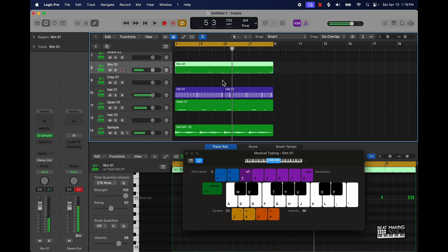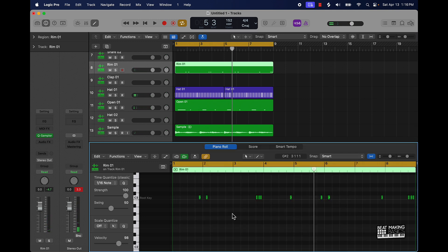For percussion you can also add like rim shots or little block sounds and then you can come over here and fix that by clicking in the grid, command A and we'll go 1 over 16.